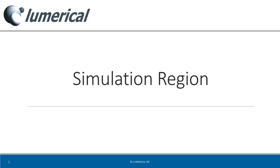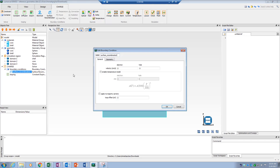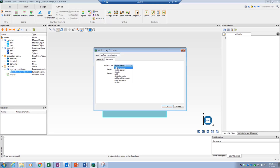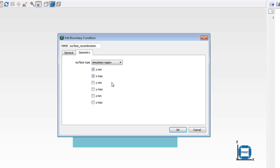Another available surface type geometry is simulation region. This option can be used to refer to the boundaries of the simulation region. Here, for instance, I can apply my boundary condition to simulation region boundaries in the x direction by selecting the x minimum and x maximum options.